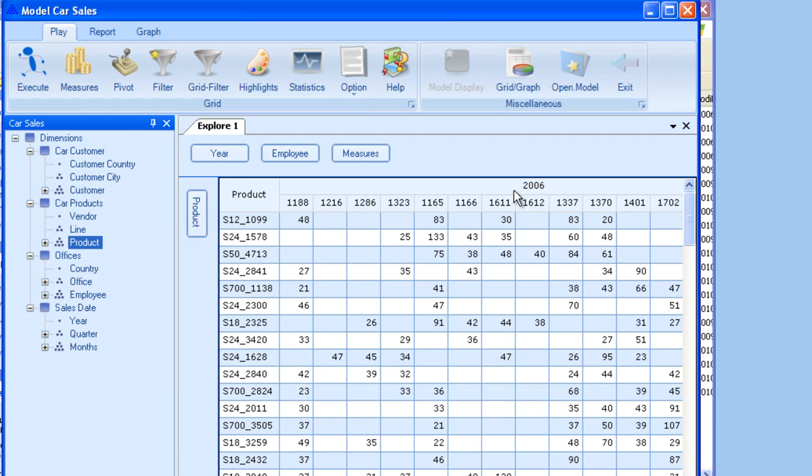Right. Now here we are getting the hierarchy, year, employee might be the ID number and the measure which we are analyzing right now, that is quantity.